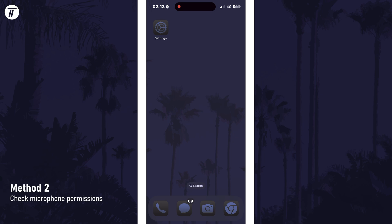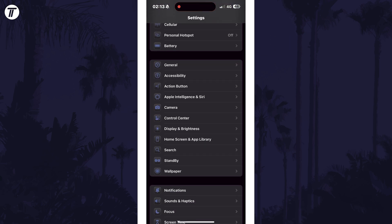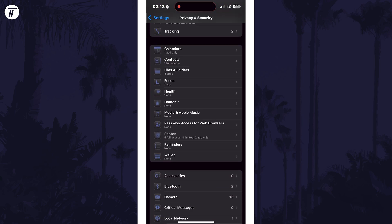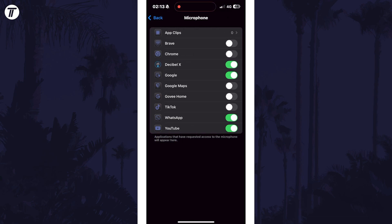Next we'll check the microphone permissions on your device. This should help if the problem only seems to occur in certain apps. Open the main settings app first and then scroll down and choose Privacy and Security from the list. Within here, scroll down again and tap on Microphone. Find the app you want to use the microphone on here and make sure you turn on the toggle switch next to it to allow the mic.